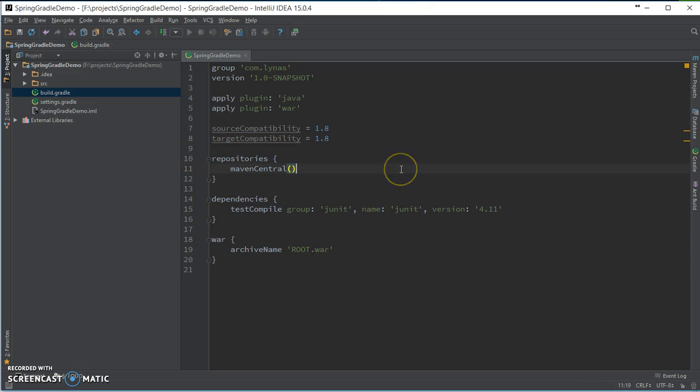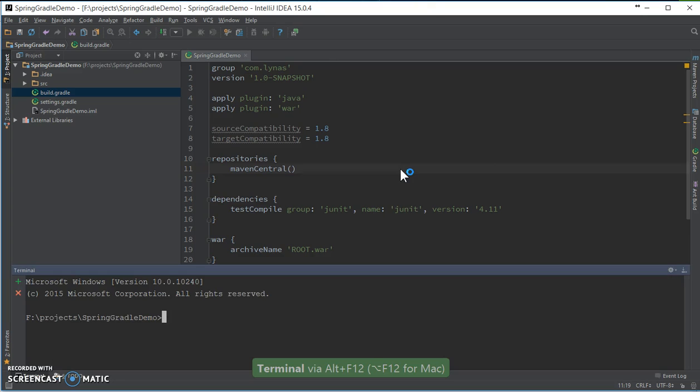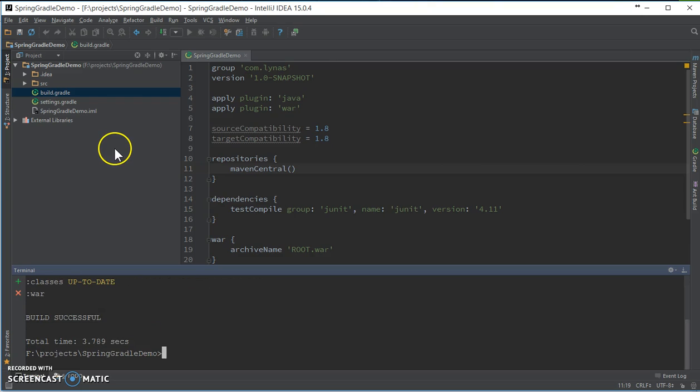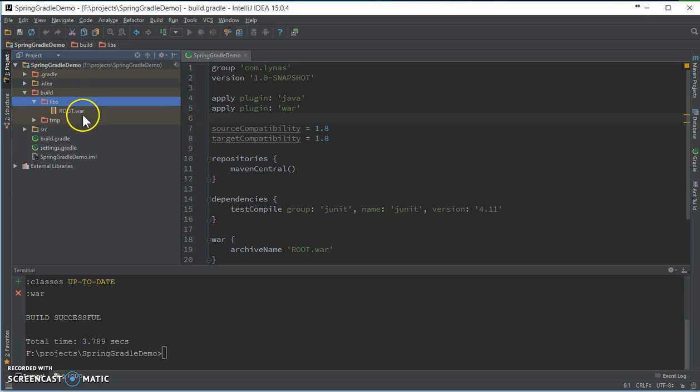So after that, now if you go to your, open your terminal and type, you'll see your war file in the build.live.war.